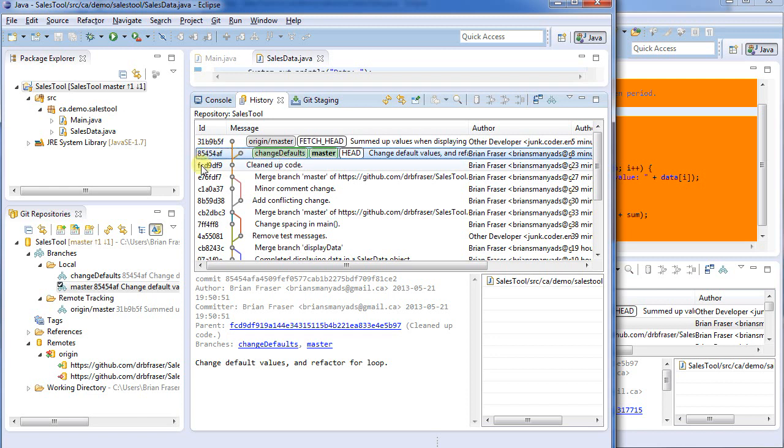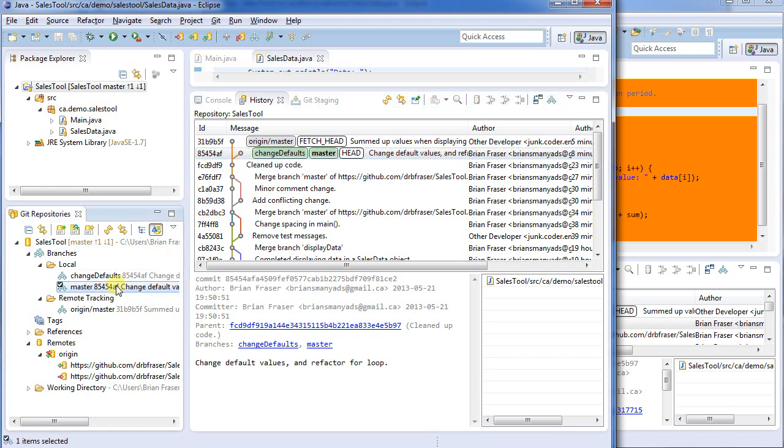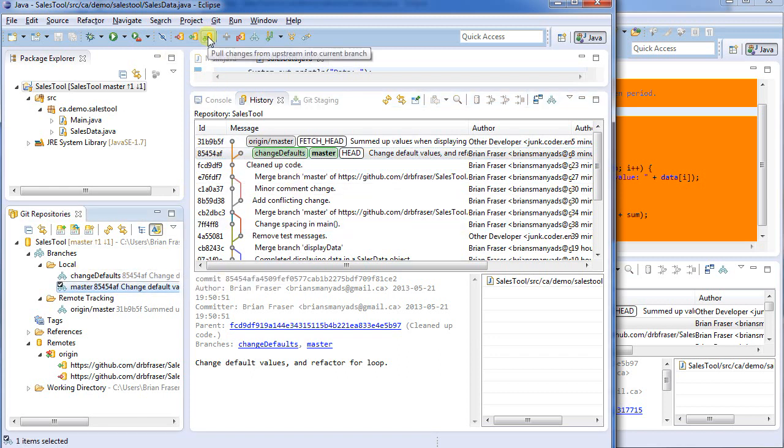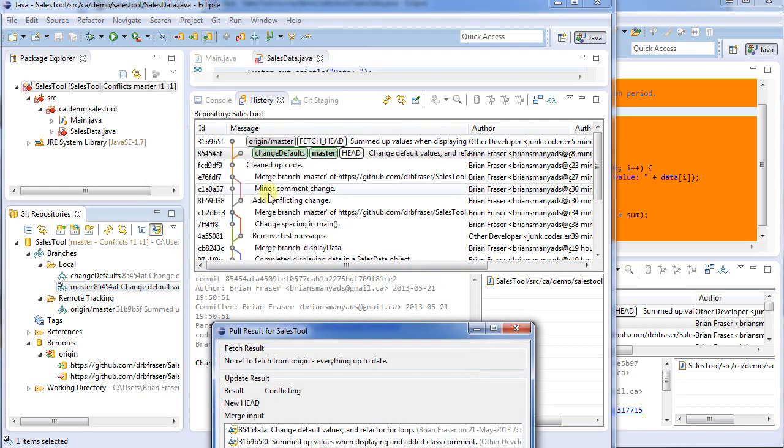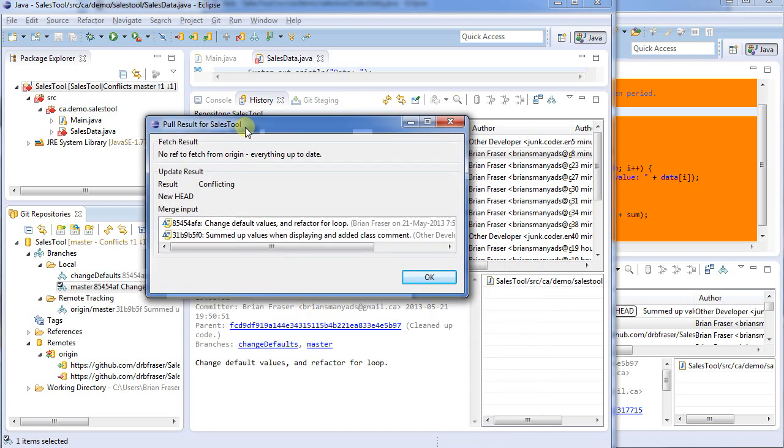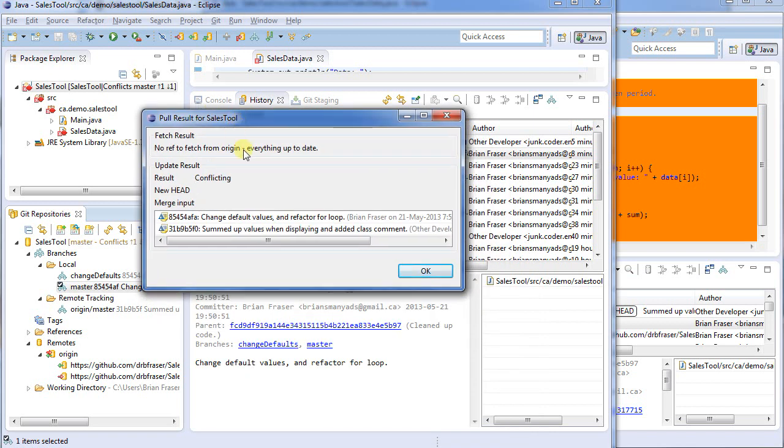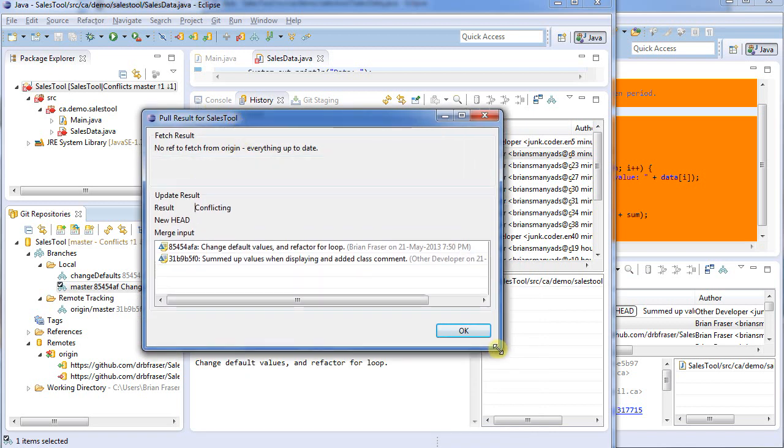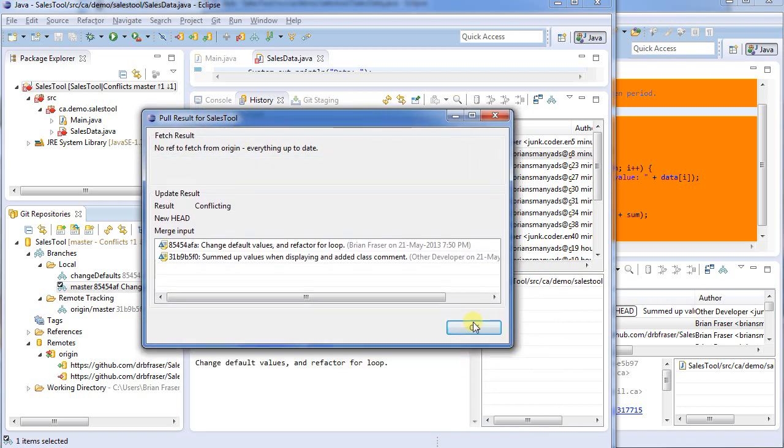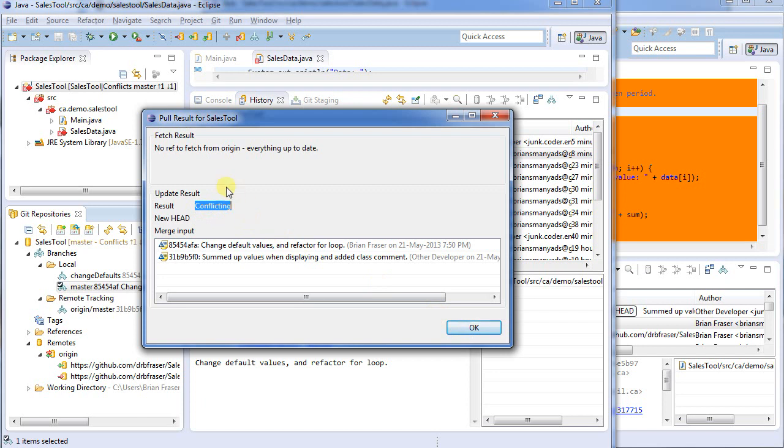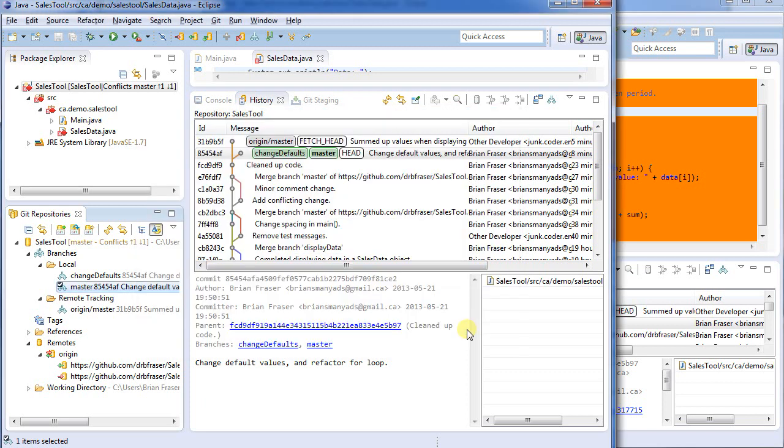So what do I need to do? Well, I need to pull in the changes that were made. So I'm clicking on my master here. And I can say, I want to pull changes from upstream into current branch. So I'll pull it down. And we can see what happened. It says, no ref to fetch from origin. Everything is up to date. It pulled it in. And it tells us the result, conflicting. So what's going on is, well, the fetch was simply talking to the remote server. Nothing needed to happen that way. And the update was pulling the data into the current branch. Well, we're conflicted. We've got some sort of problem.